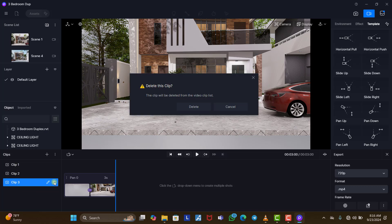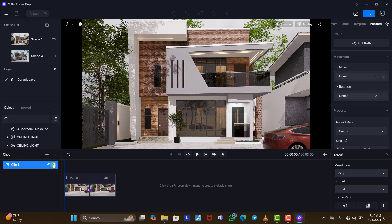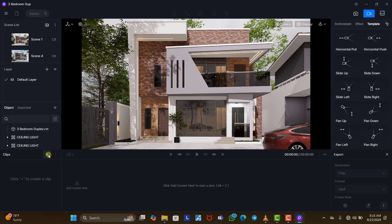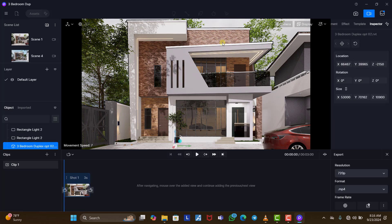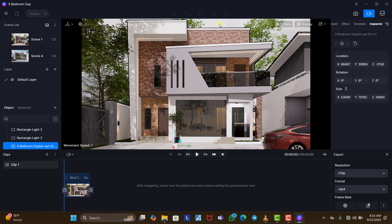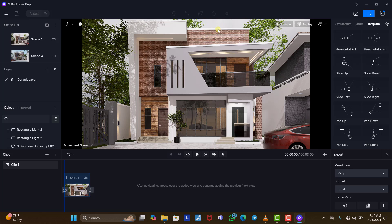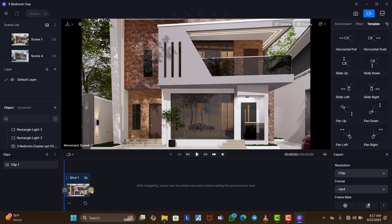That's all for templates — that's not what we'll be using in today's tutorial. Let's create our own. We delete the template clips and start with clip one. We come to scene one, click 'Add Current View' — this is the view we want to start with. Make sure you are on Fly mode so you can use your keyboard WASD to navigate. We move forward by pressing W, then click the next keyframe icon.